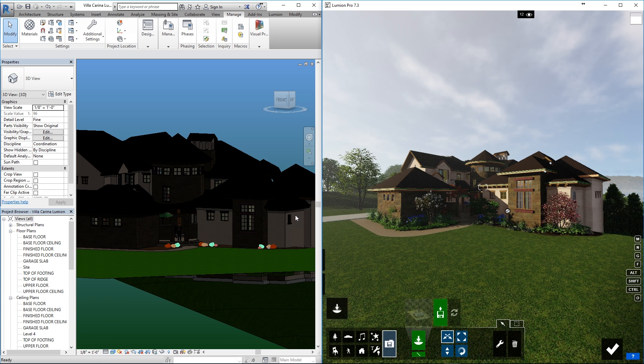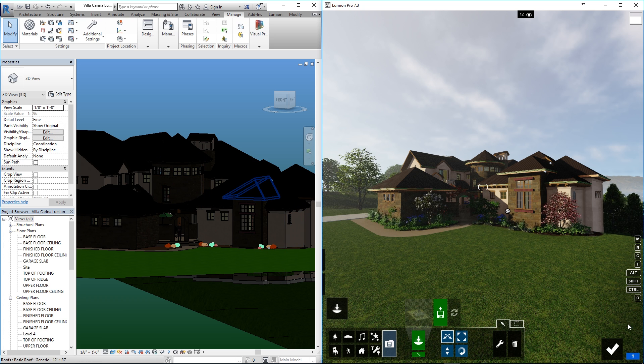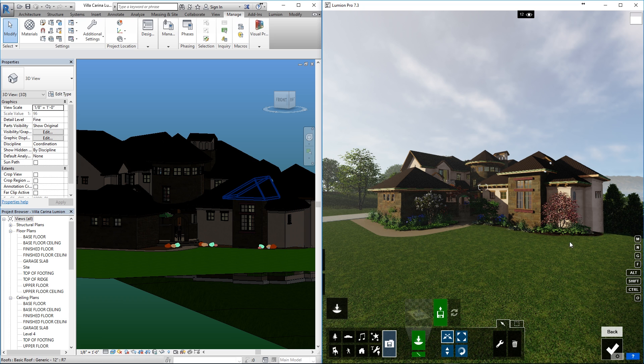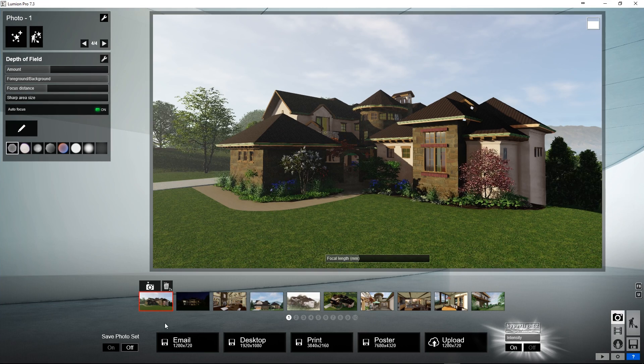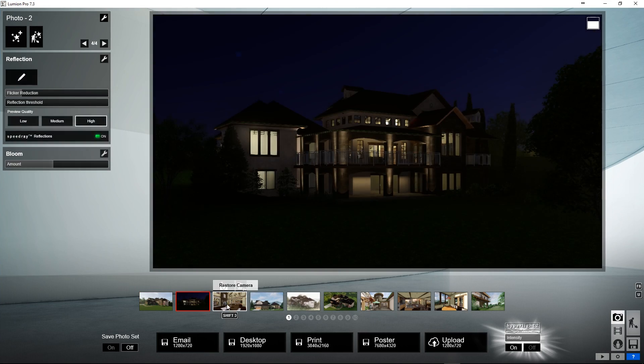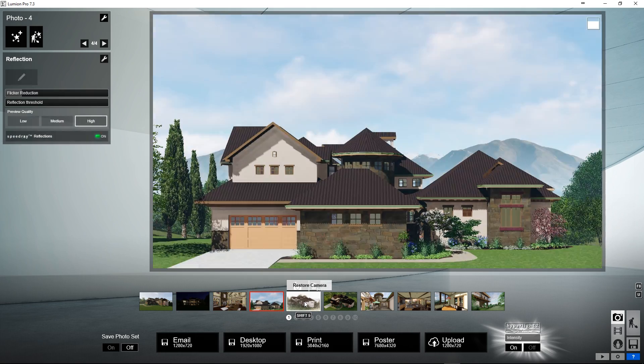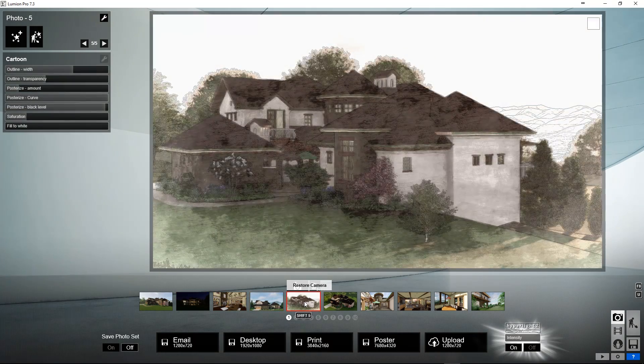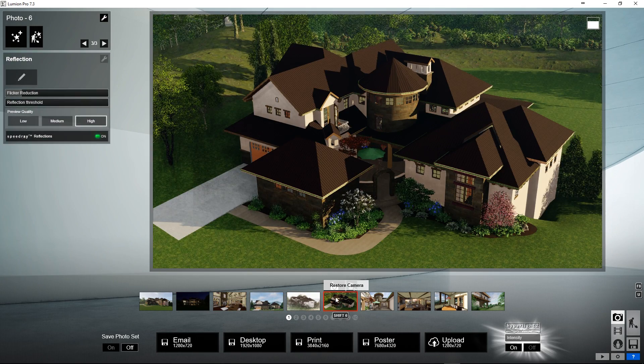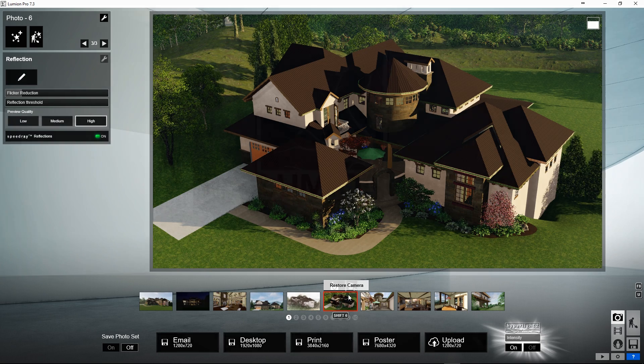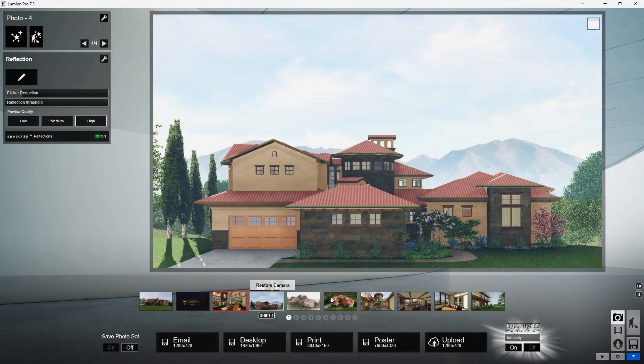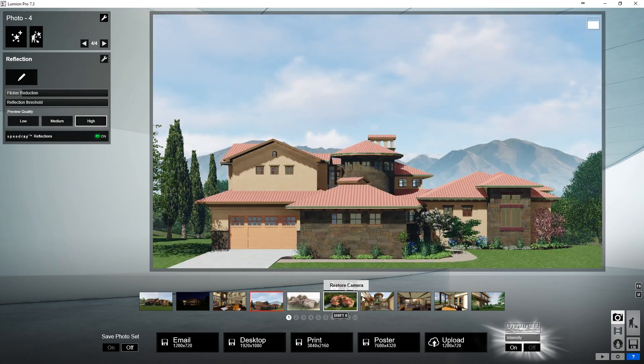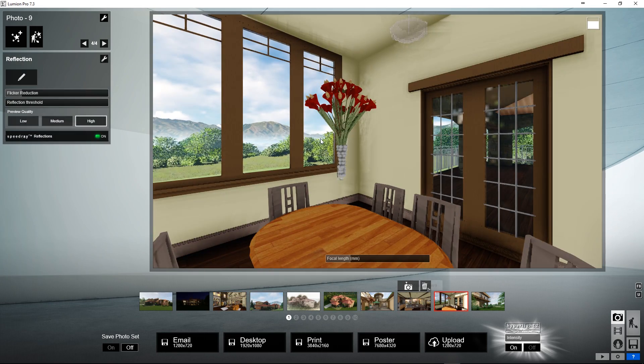Once all of my minor changes have come in, I am able to go back to my views I set up and really get a good idea if I like these design changes or not. The fluidity in this is very nice, much better than having to constantly export and refresh our model in Lumion for each minor change. Although the roof and color change surprised me, I decided to return to my original styling for this house in this tutorial.